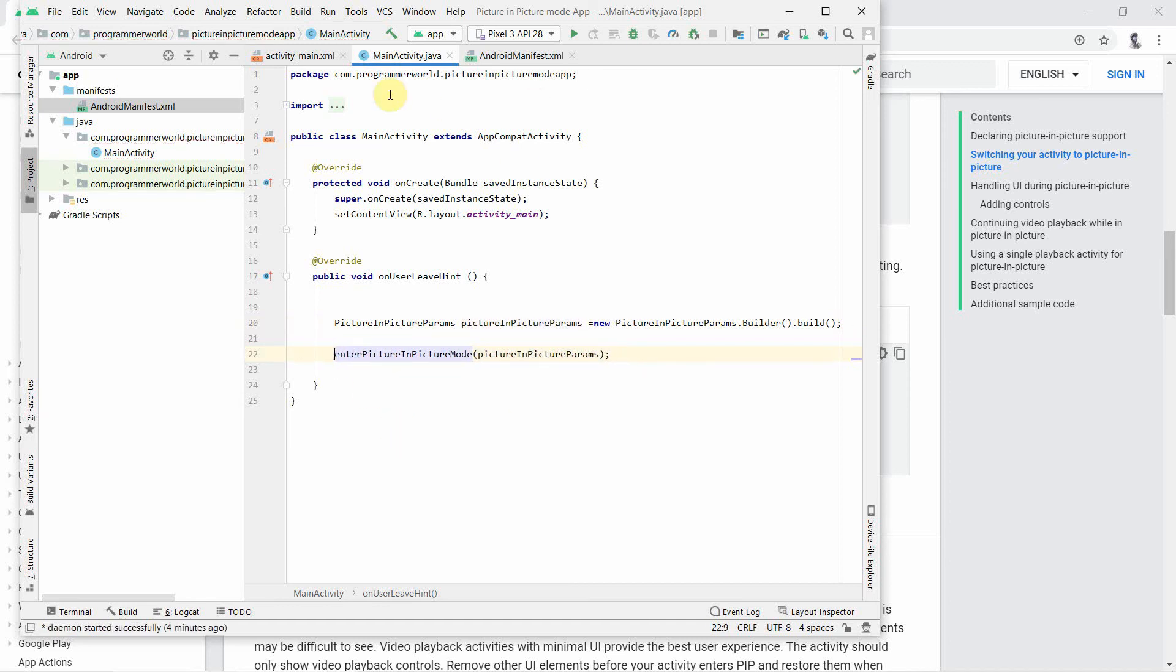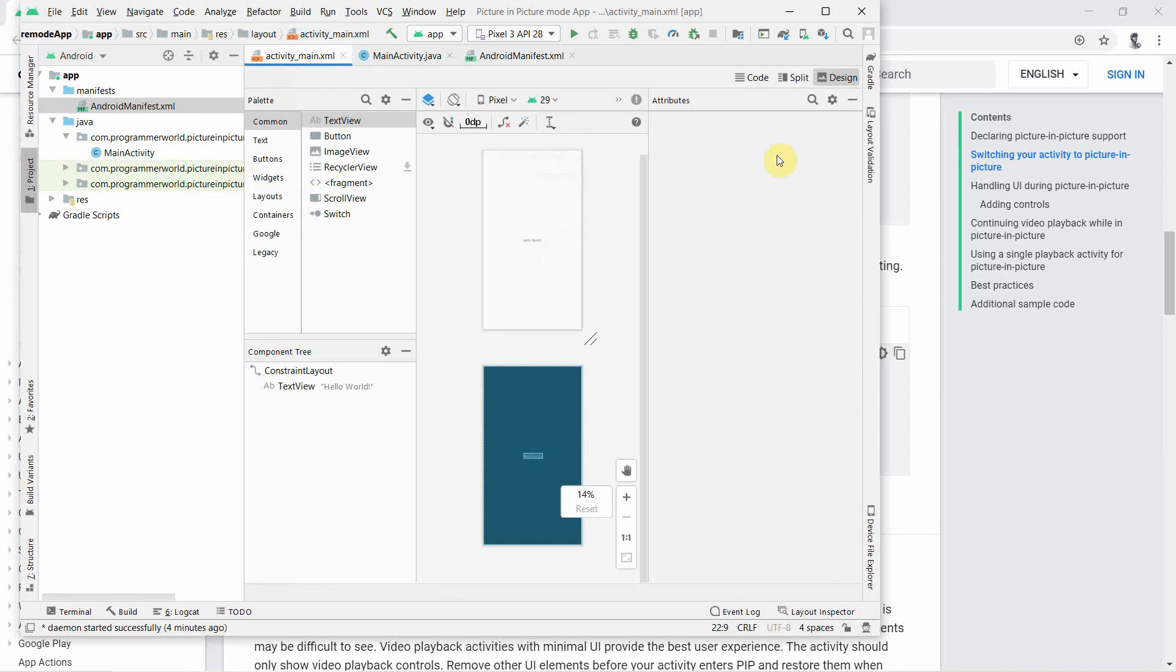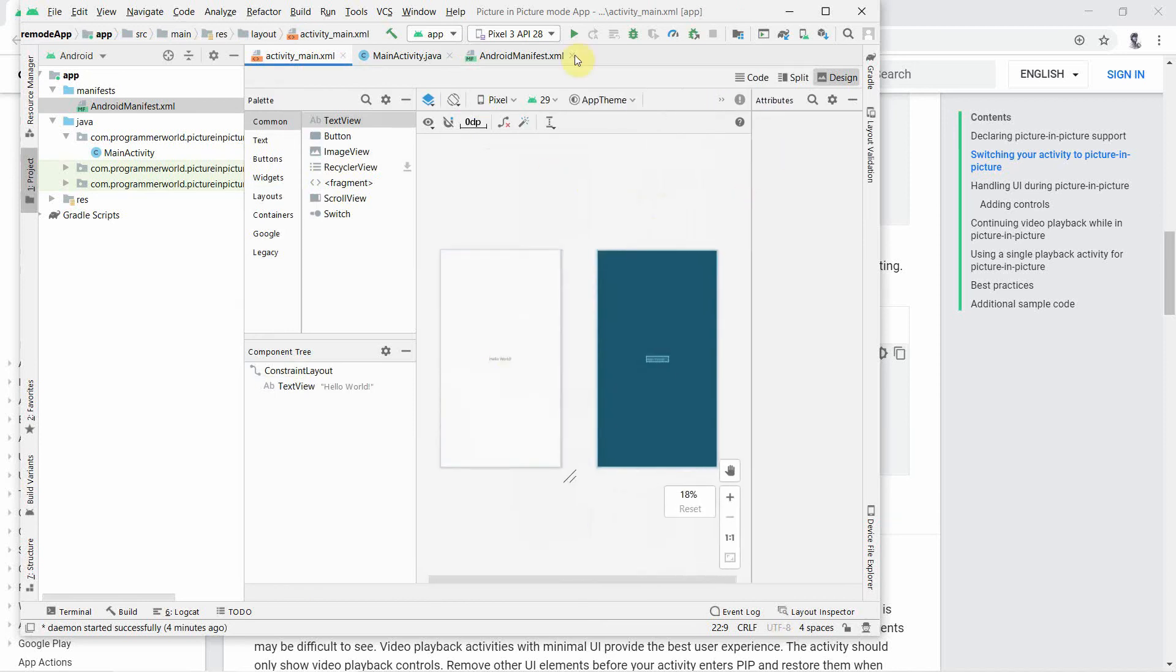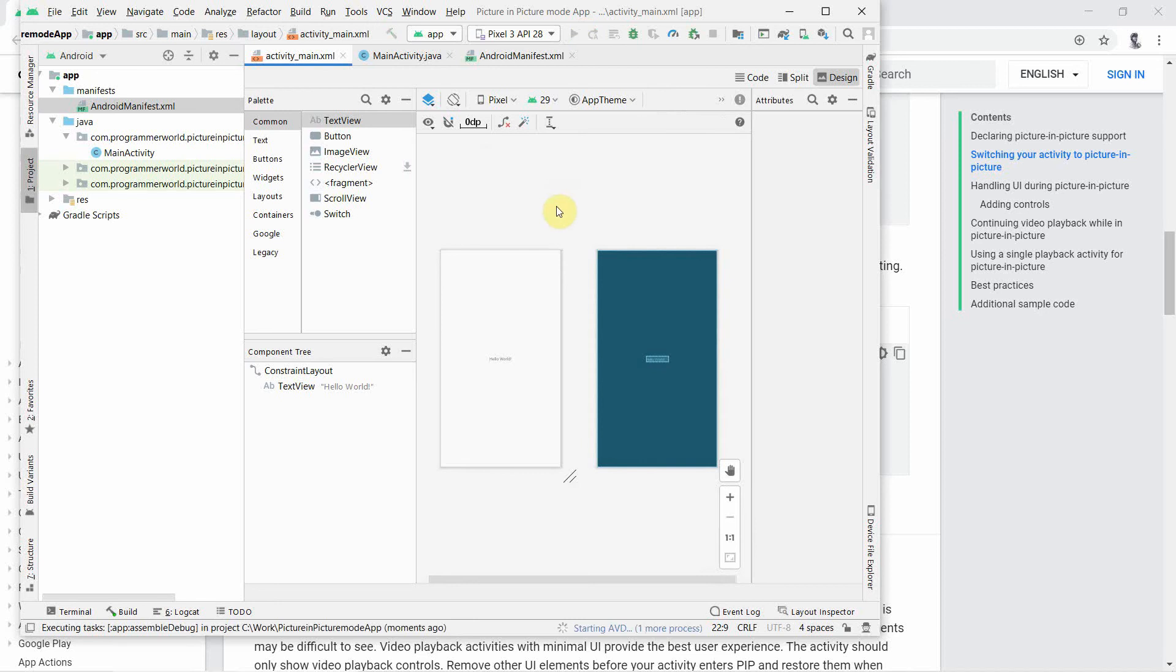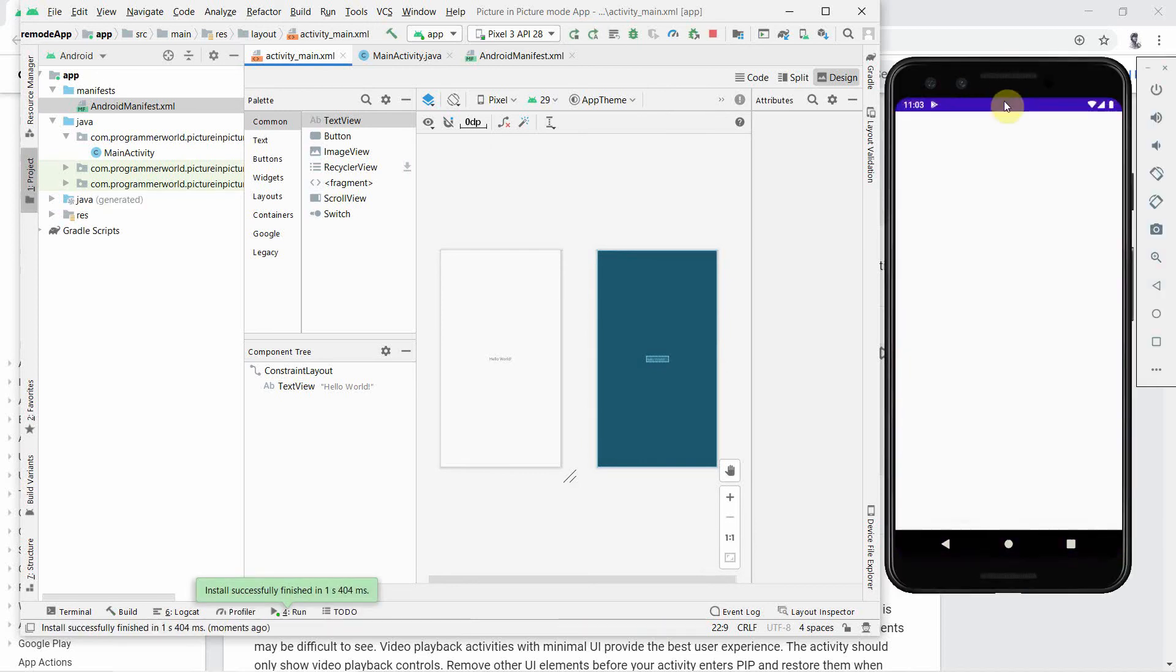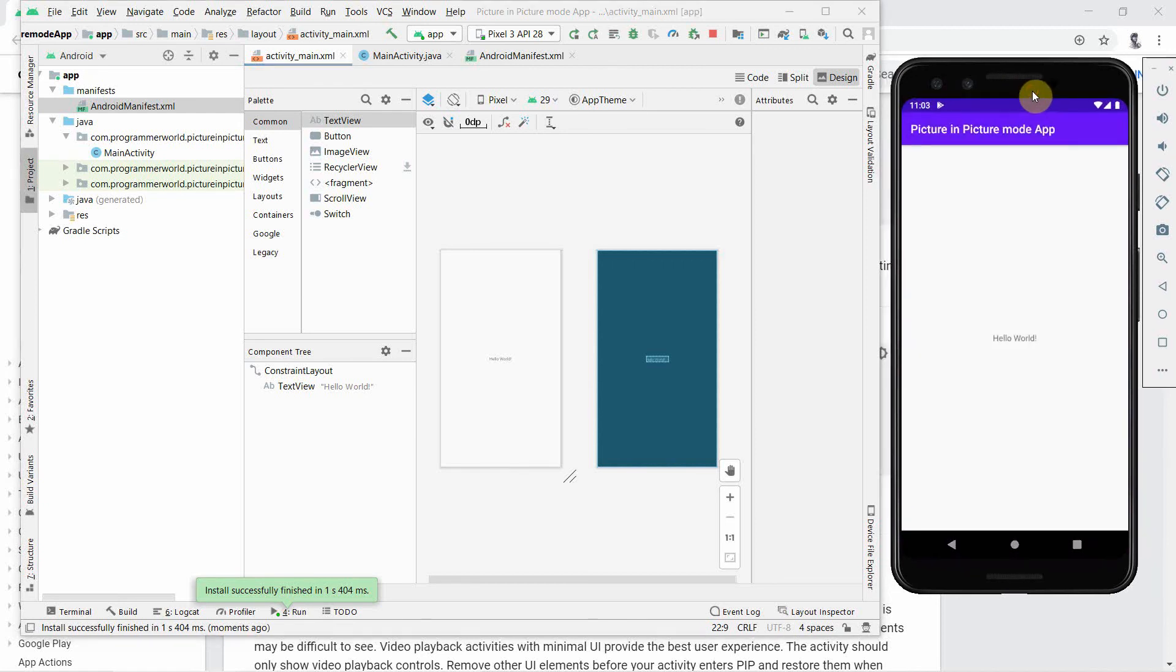Now we can use this parameter as an input argument to this and it should change to a non-deprecated API. That's all. We will leave the layout as it is, which is showing a hello world. Now we will run it in the emulator and I will wait for the emulator to come up.